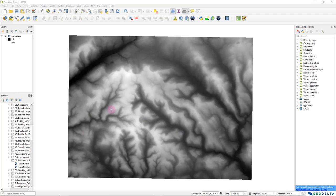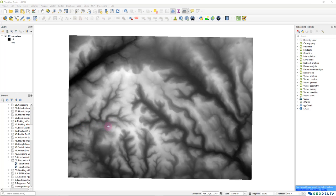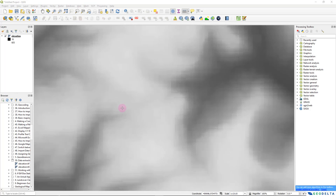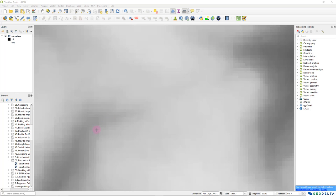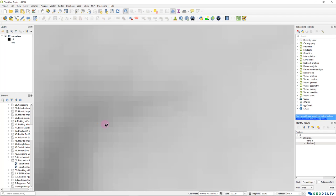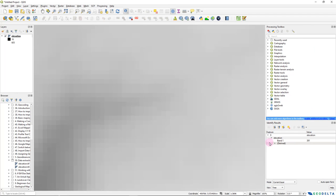To give you a bit of context on what I mean by extracting data from rasters — let's say I have a raster like this which is basically a digital elevation model. Each of these pixels basically corresponds to an elevation value. You can check this by heading over to the identify features tool, and if you click over one of these pixels, it displays the corresponding elevation value. In this case, it's 391 meters above mean sea level.